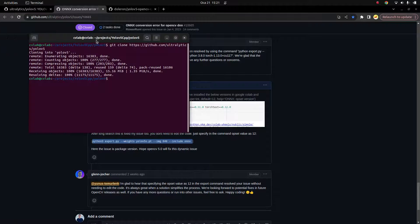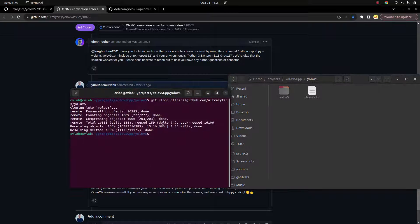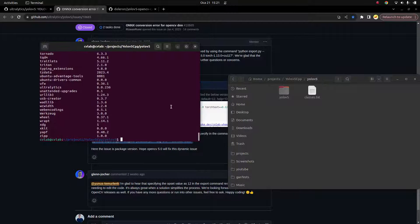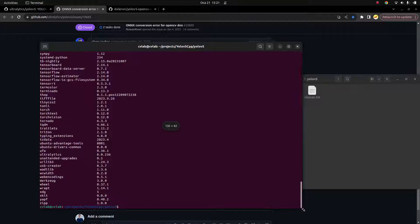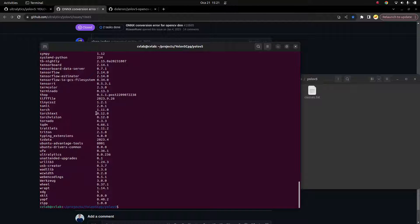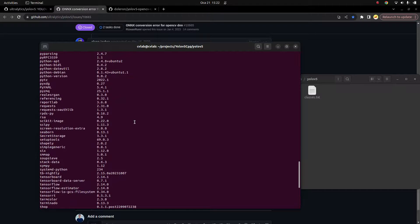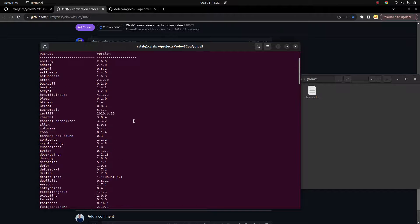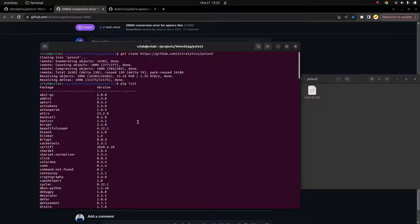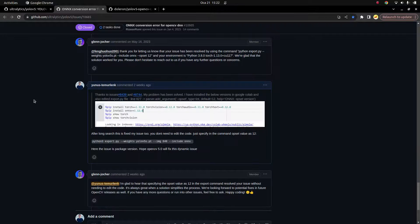Once done, you'll have the YOLOv5 folder. I can show you my pip list so if you get any errors, you can match my versions. The most important ones are torch and torchvision — the others are not really related, but you can check. These are my pip versions. If you try different versions, you'll likely get the same errors.